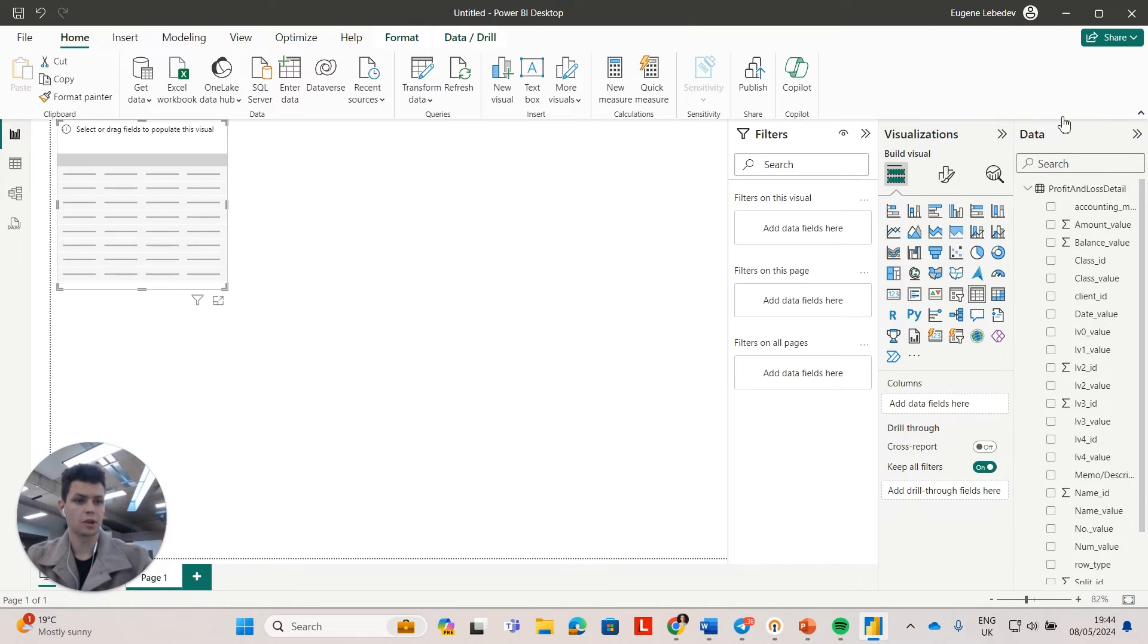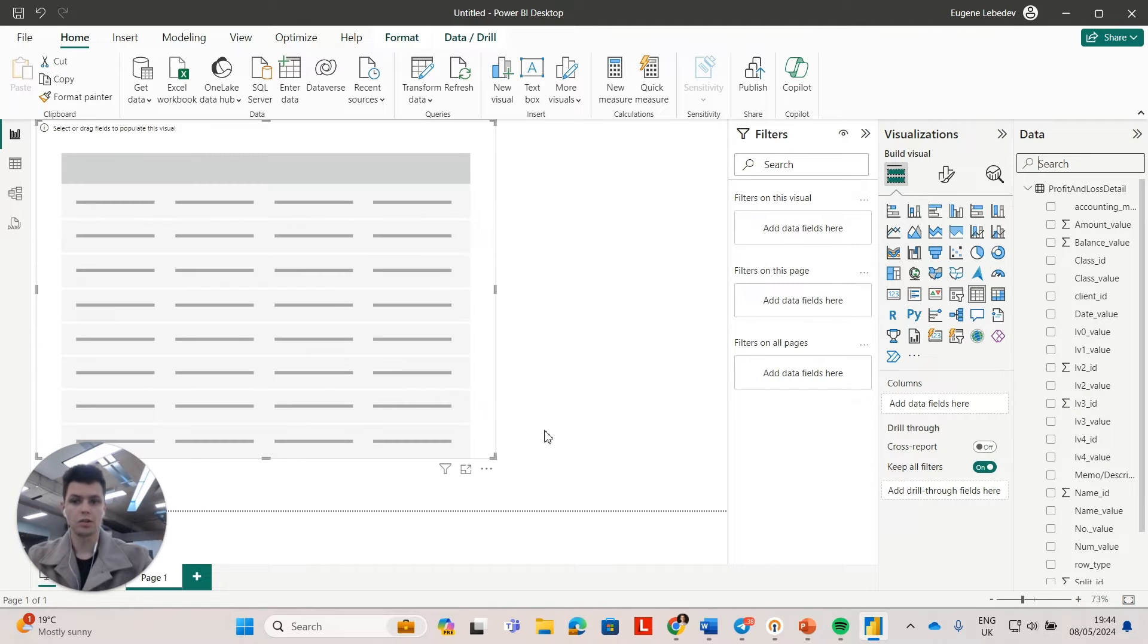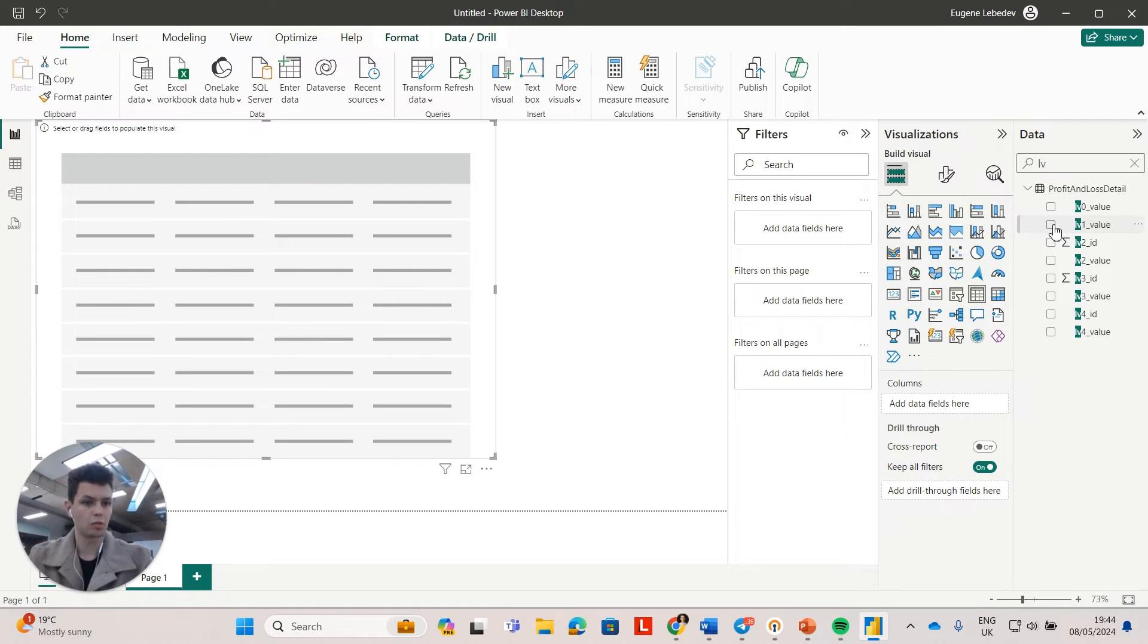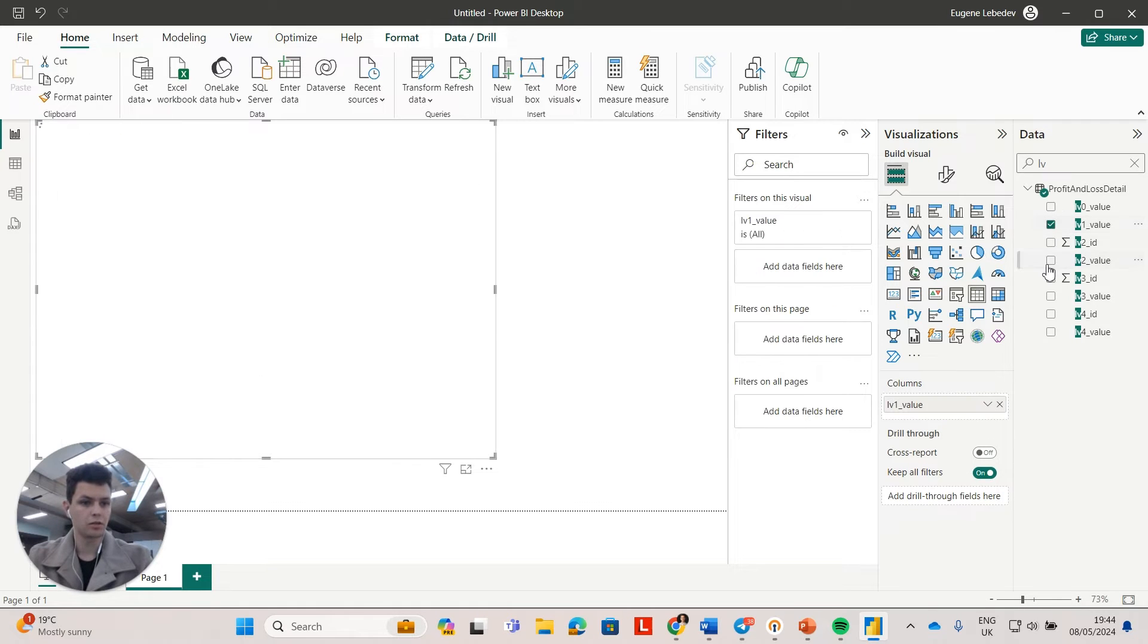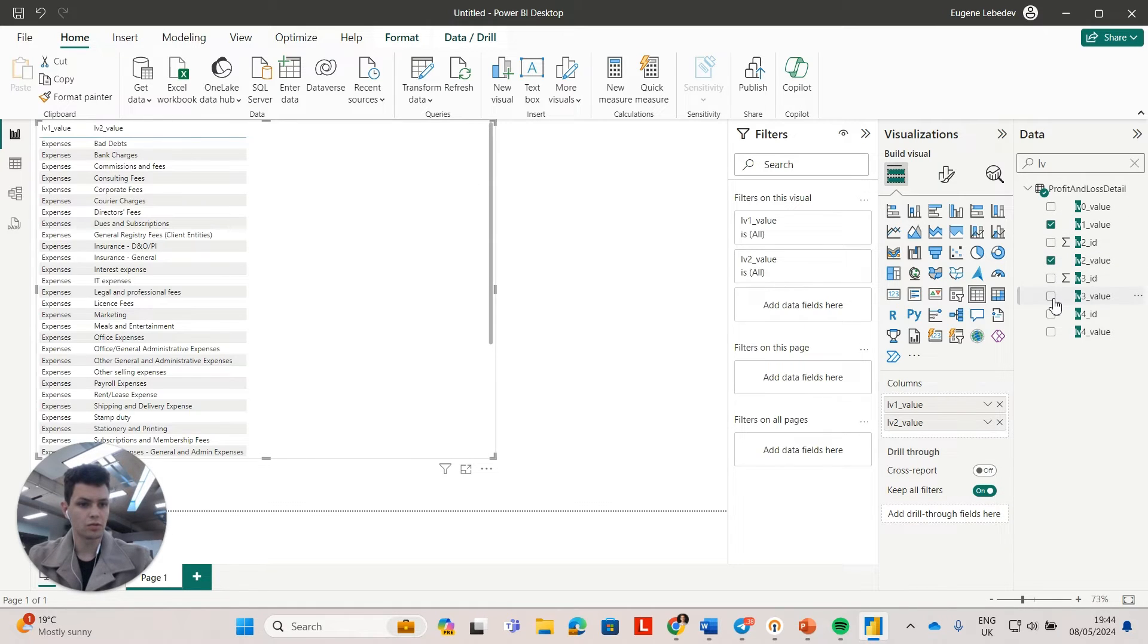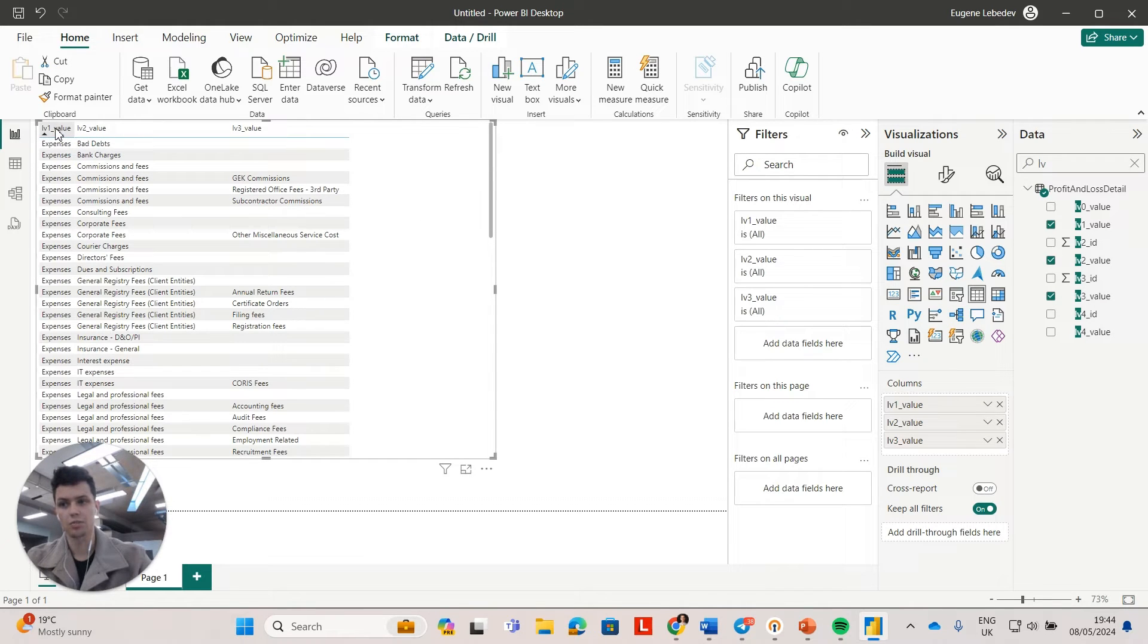So I'm going to create a table. And all I'm going to do right now is to do level one value, two, three. So this is already my profit and loss.